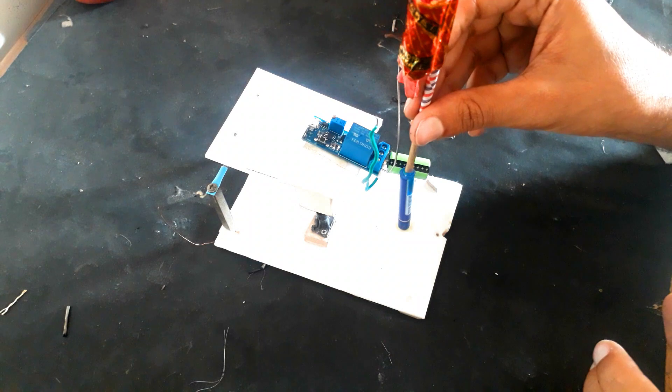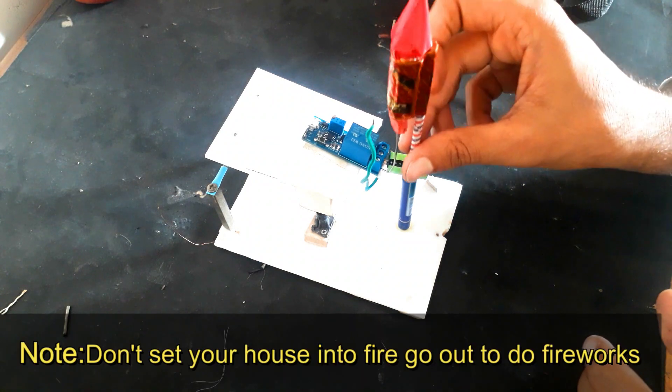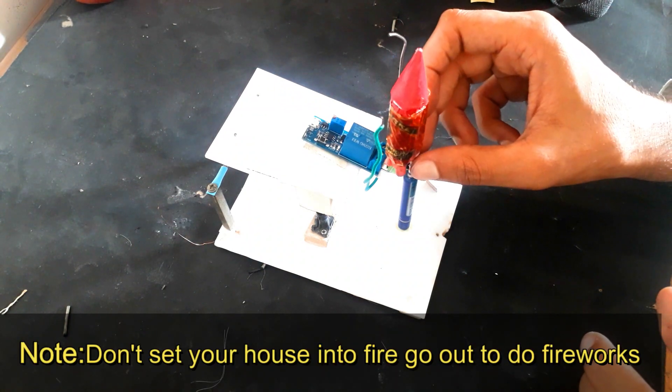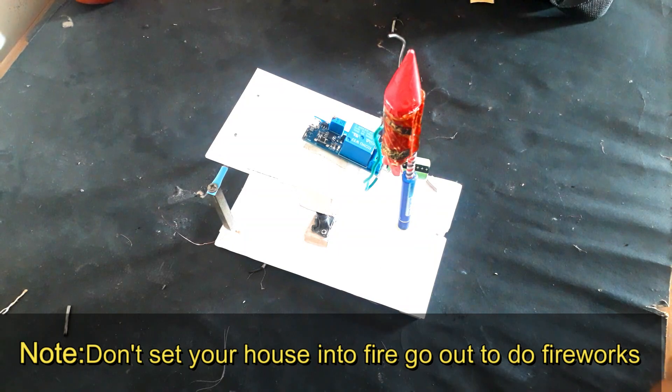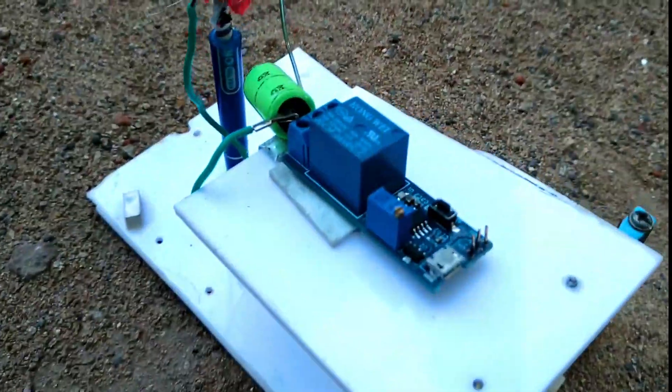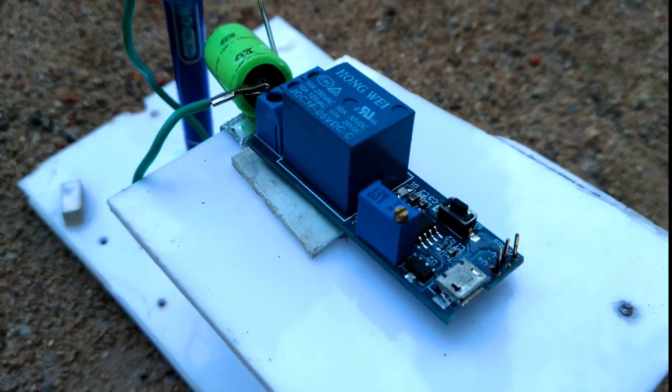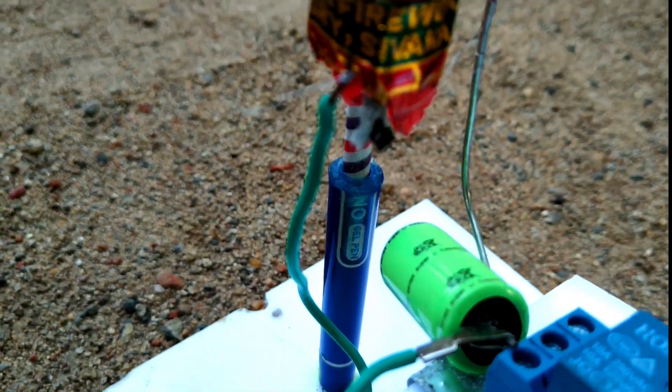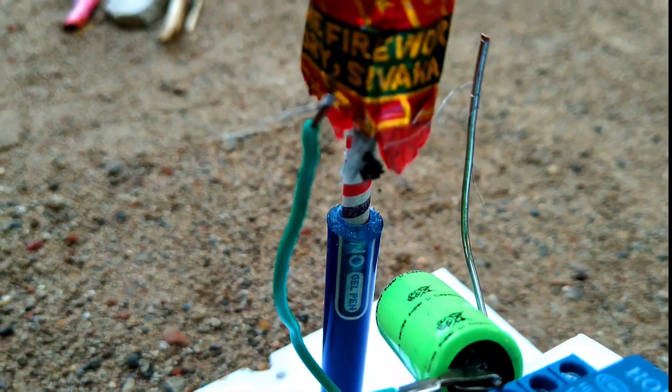And now we are ready to launch our rocket, but before that I have to wind the nichrome wire around its fuse, and here I have done it.